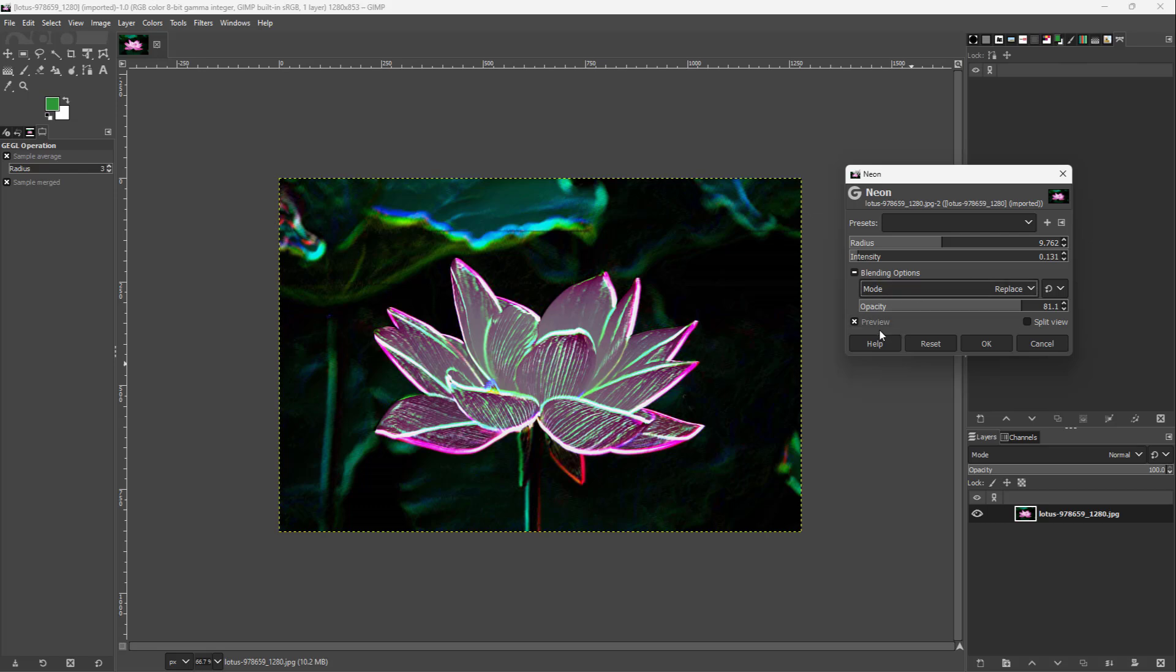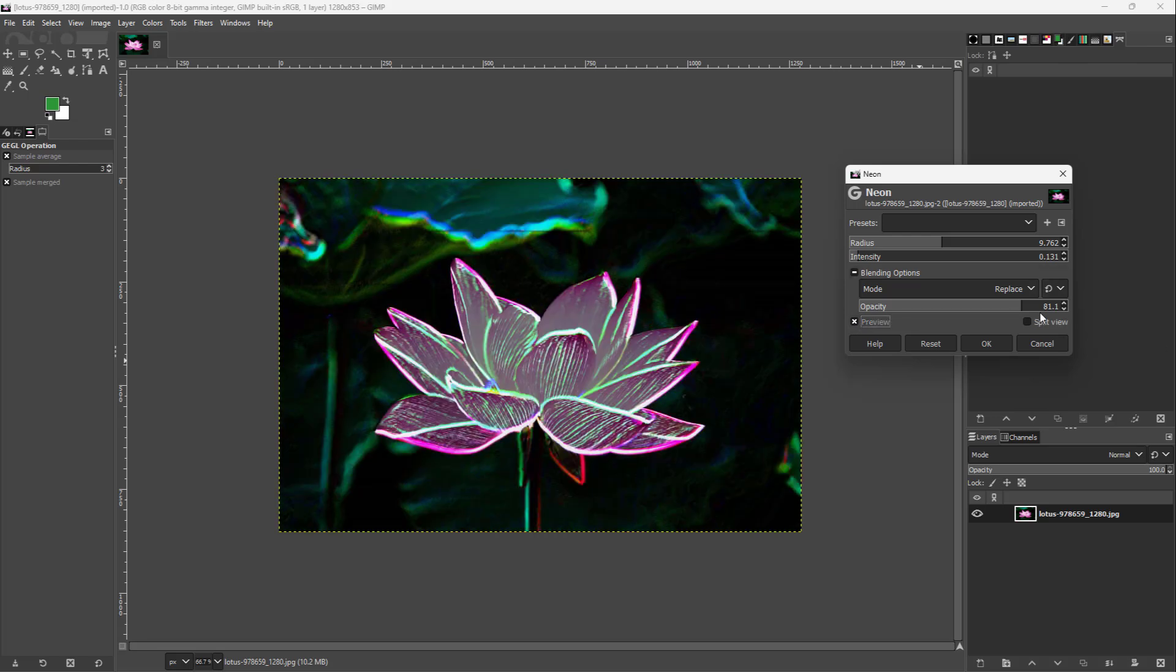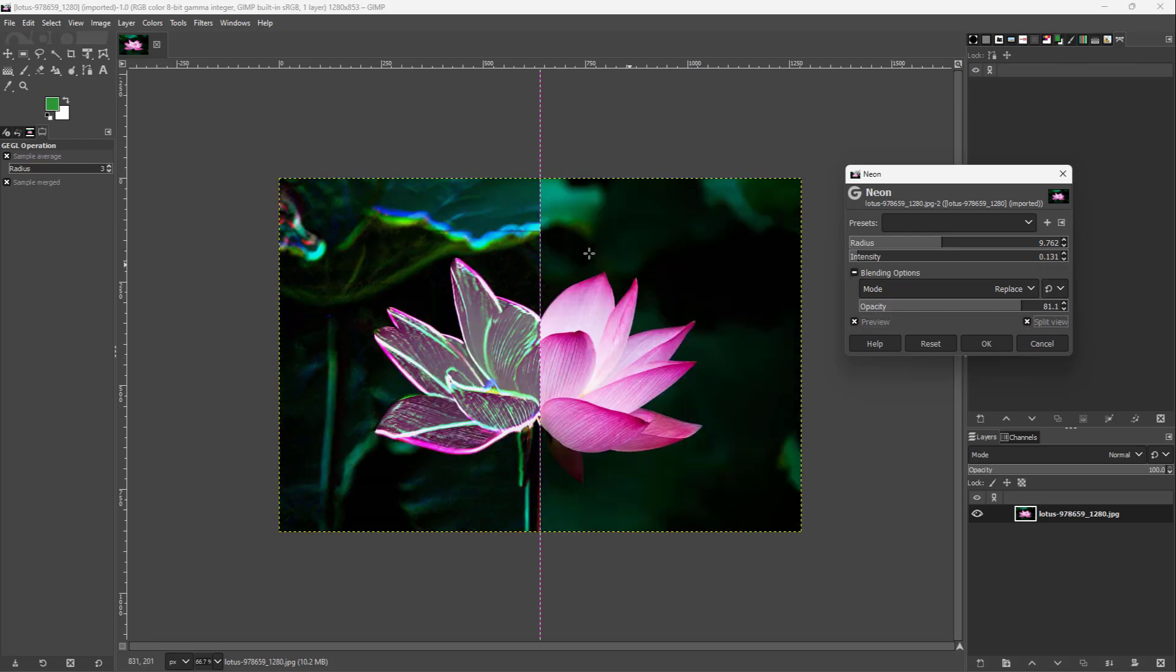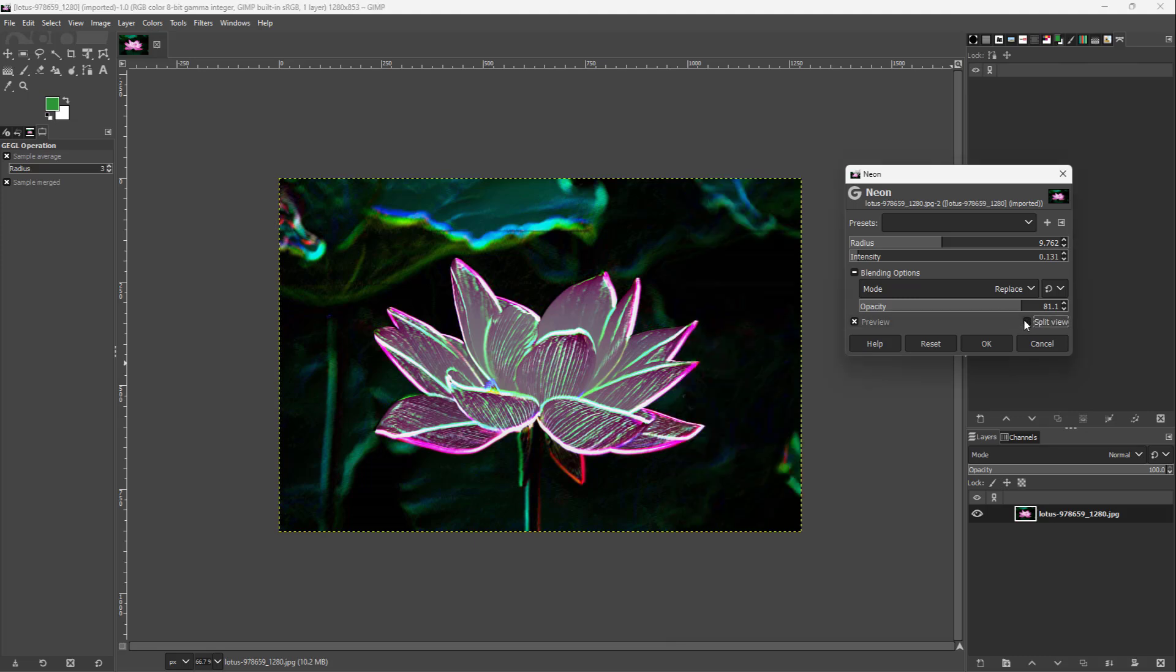You can see the before and after by seeing the preview right here, or you can see the split view preview of before and after, just like with all the other effects as well.